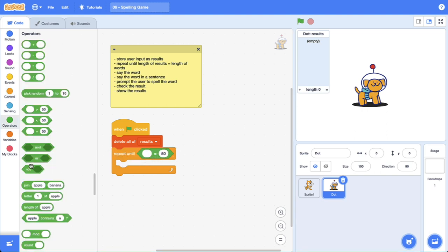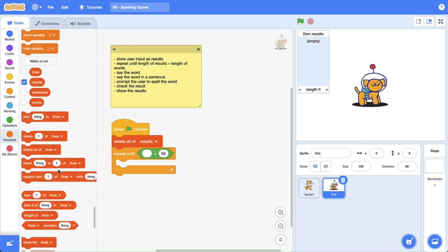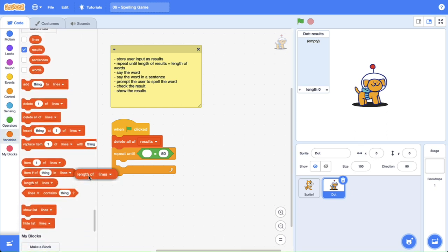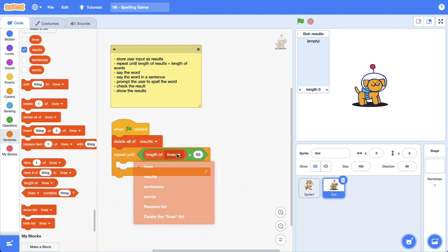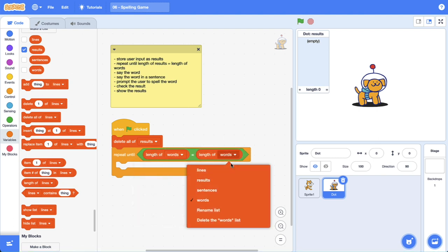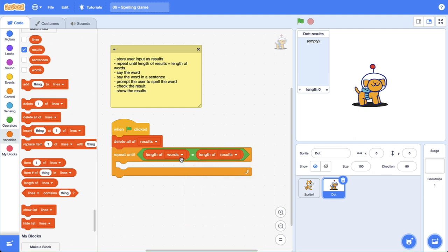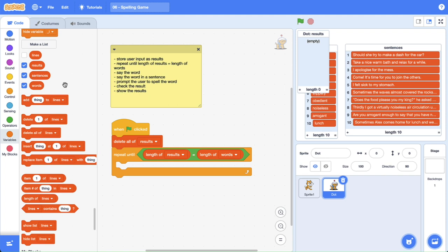We can get an equal to operator and then from our list blocks we can get the length of words — it could also be lines, it doesn't really matter because we know they're 10. So when the length of results is equal to the length of the words. The cool thing about using a results list is that it currently equals zero, so we can use it as a counting variable because we need to extract words and sentences — we can use the length of results to iterate through the list.